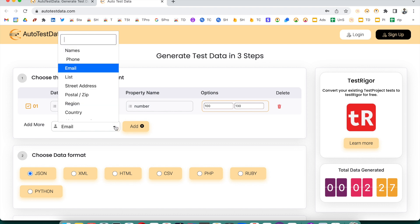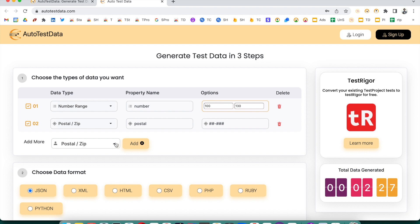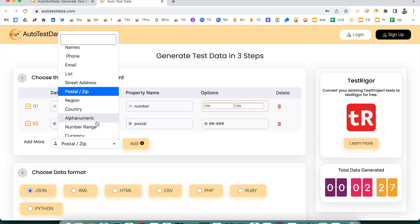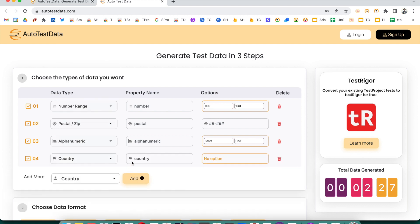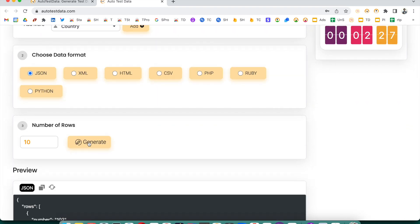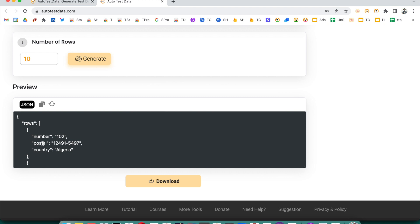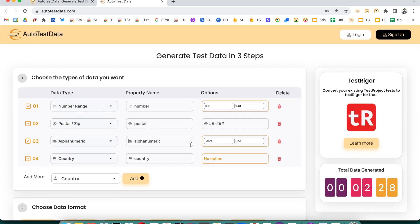You can also add a postal/zip code field. If you want alphanumeric values, you can generate those too. You can add a country field as well. If you don't provide any specific options, it will use its defaults. So here it has generated number, postal code, and country fields.